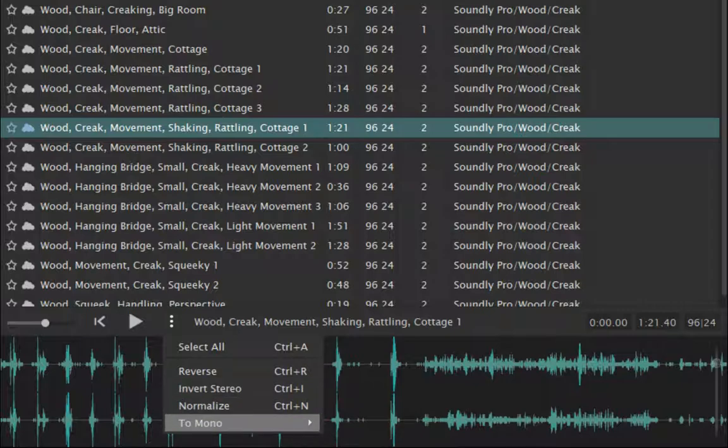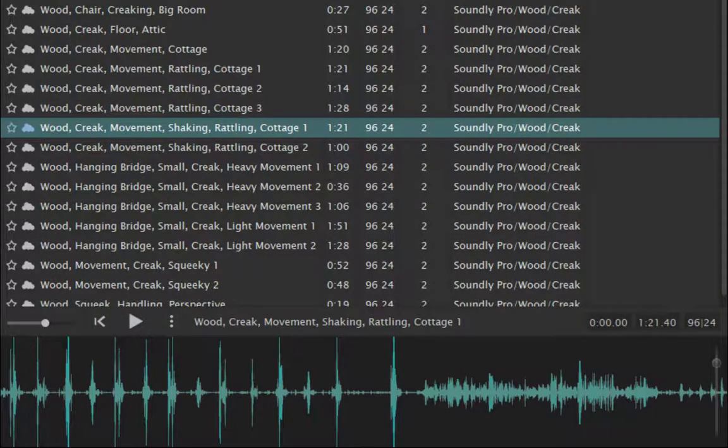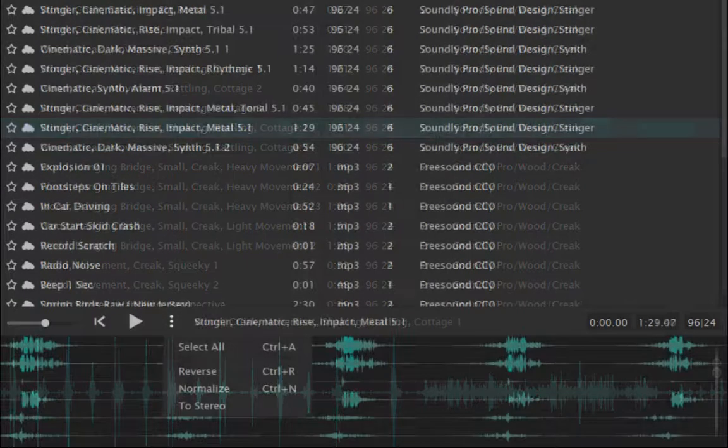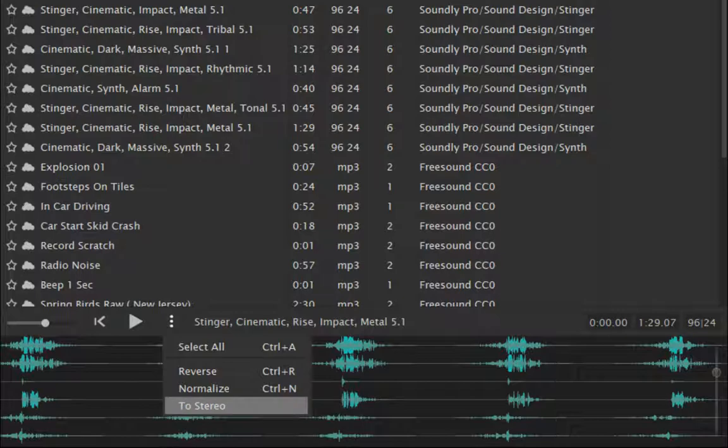Which, for example, will take a stereo sample and sum to mono, and a multi-channel sample to stereo.